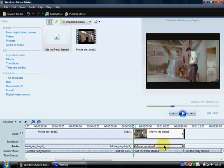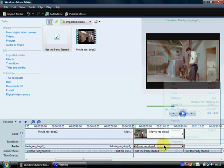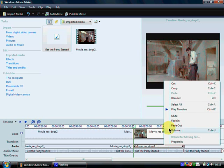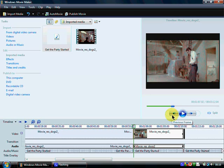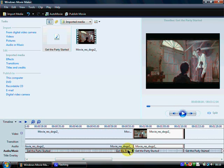Select the audio for the video here, right click, and Mute. Now my audio — 'Get the Party Started' by Pink — is in place.